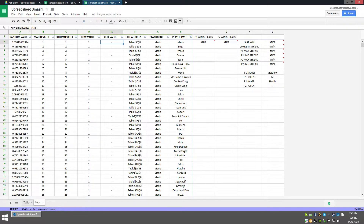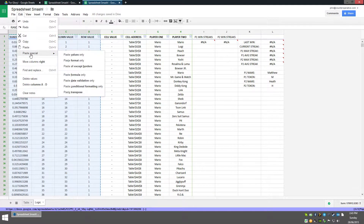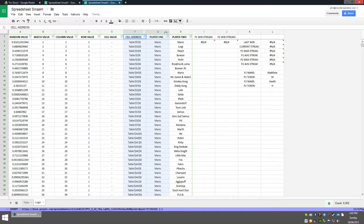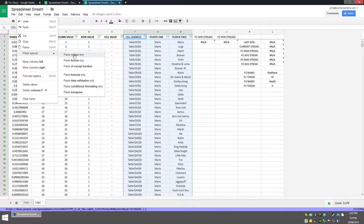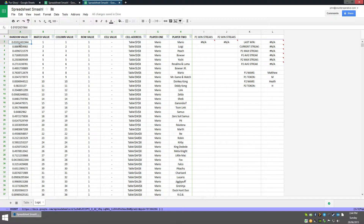We're going to copy columns A to D — highlight them all then Ctrl+C — then go Edit, Paste Special, and Paste Values Only. That will get rid of the formula but keep the values. We're going to do the same for F, G, and H. The reason why we're doing this is because we don't want Google Sheets to keep running these formulas when they're not necessary — it just slows the sheet down.